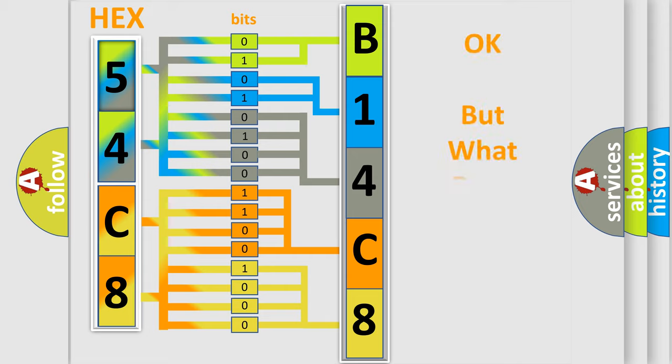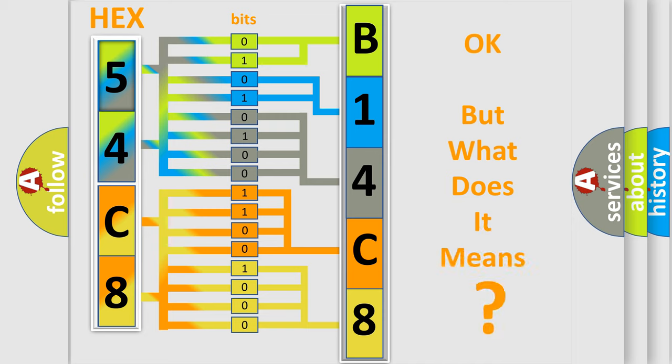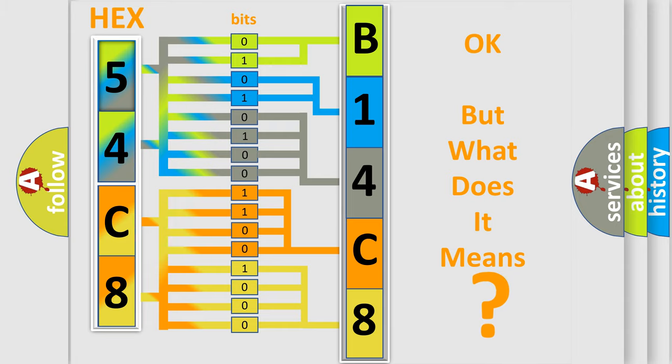The number itself does not make sense to us if we cannot assign information about it to what it actually expresses. So, what does the diagnostic trouble code B14C82B interpret specifically?